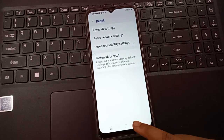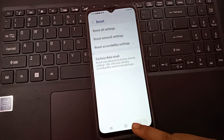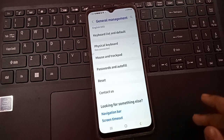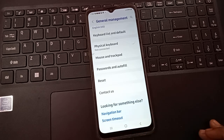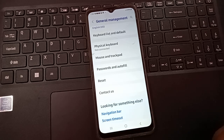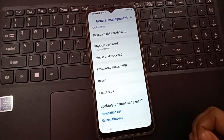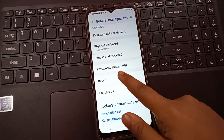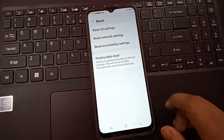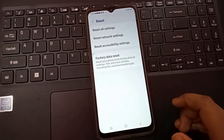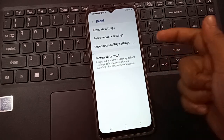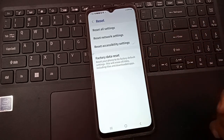If this doesn't solve the problem, I'll tell you another method. Go back to the Reset option again and when you click on Reset, at the last option you can see Factory Data Reset.